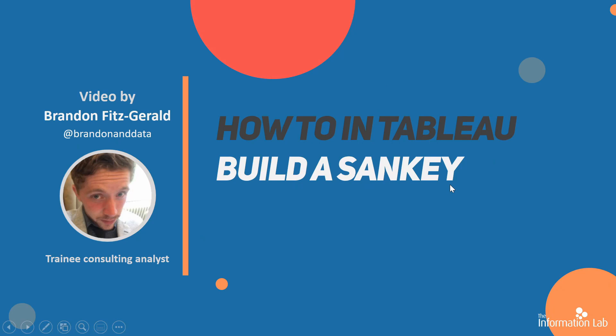Hi, I'm Brandon from DataSchool Cohort 20, and today I'm going to be showing you how to make a Sankey chart. Sankeys are great at showing a change in flow between conditions. Let's jump over to Tableau and get started.